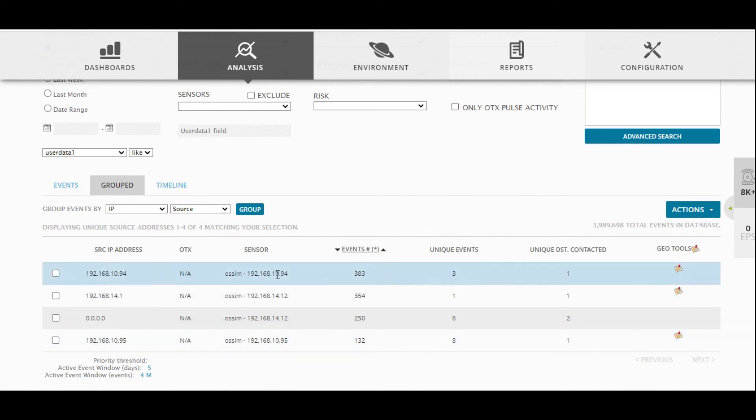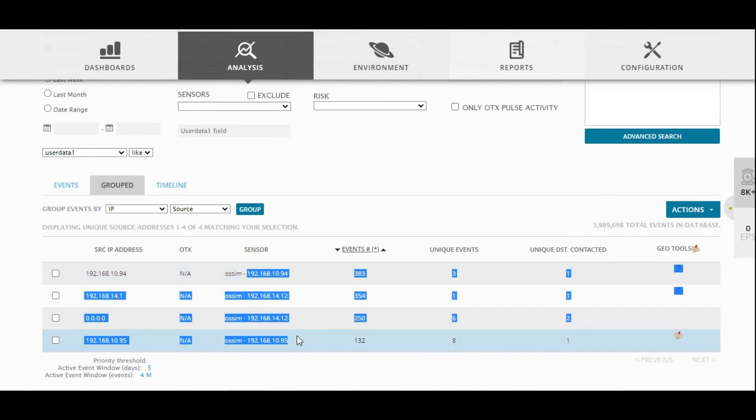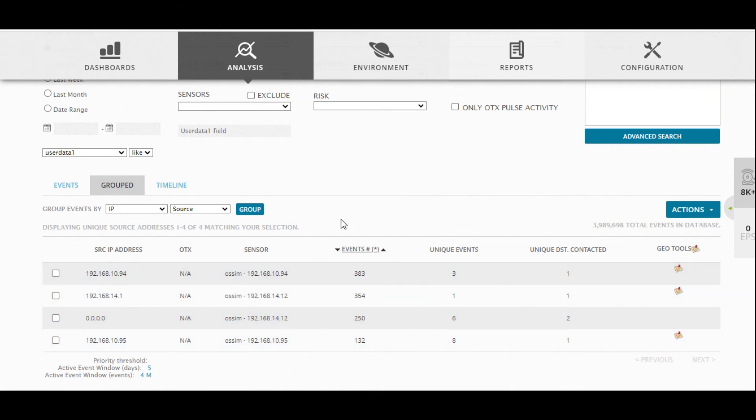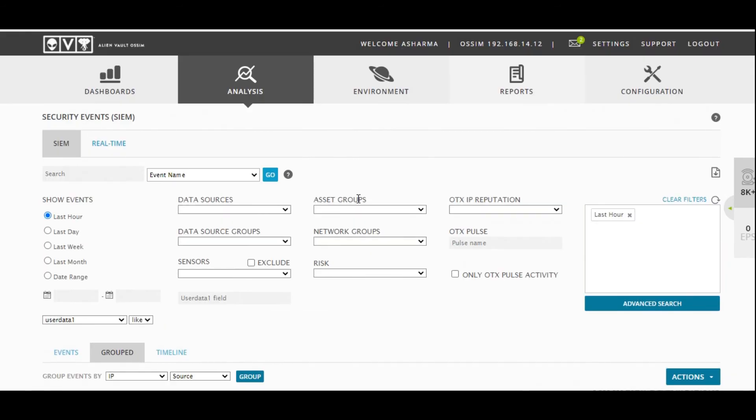In a large organization, this could be thousands of devices sending logs. When you receive logs from thousands of devices, you need some kind of correlation to be done because humanly it is not possible. This is where SIEM plays a major role.